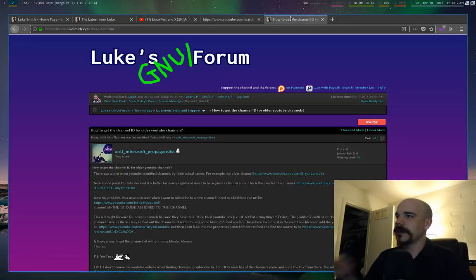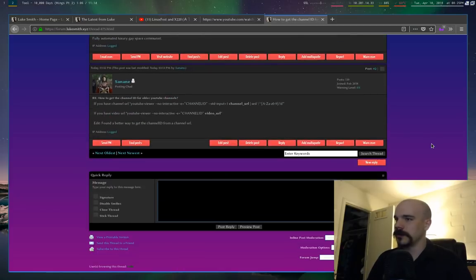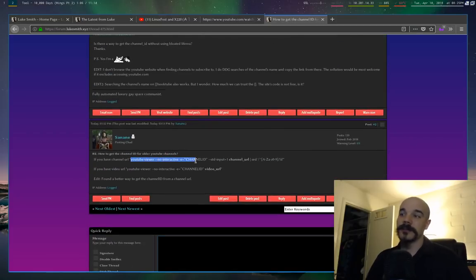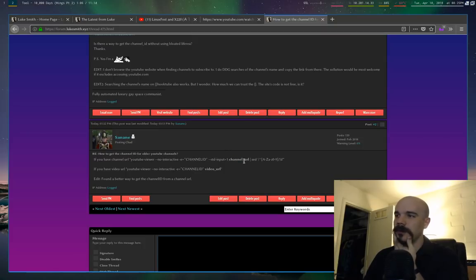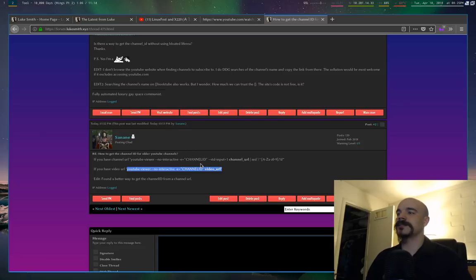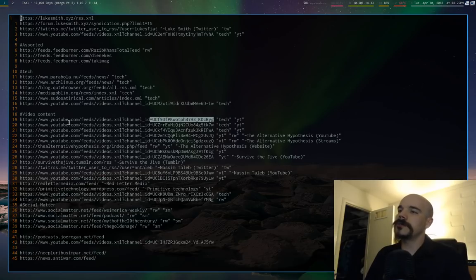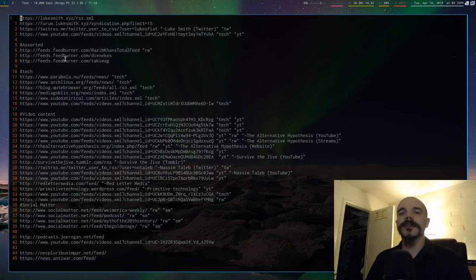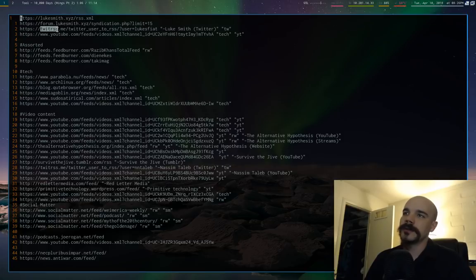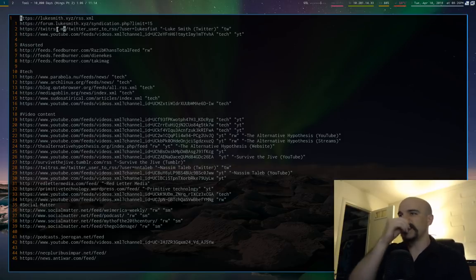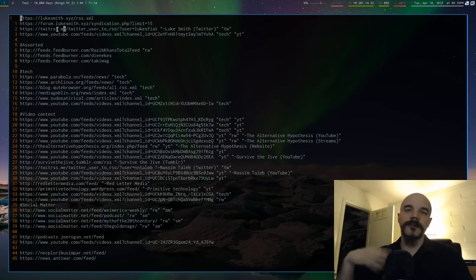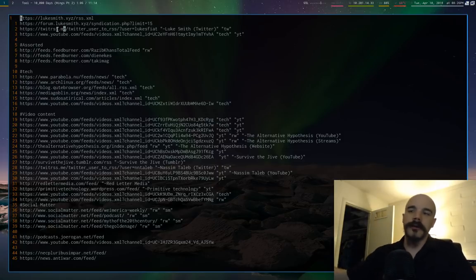I saw on the forum recently that if you have something like YouTube Viewer, you can run a command, pass in a video URL, and it will automatically extract the channel ID for you. That's how you do YouTube links. For Twitter: Twitter doesn't natively have RSS feeds, but there's a site called twitrss.me — you go there, activate an RSS feed for a Twitter account, and then just throw that URL into your urls file.